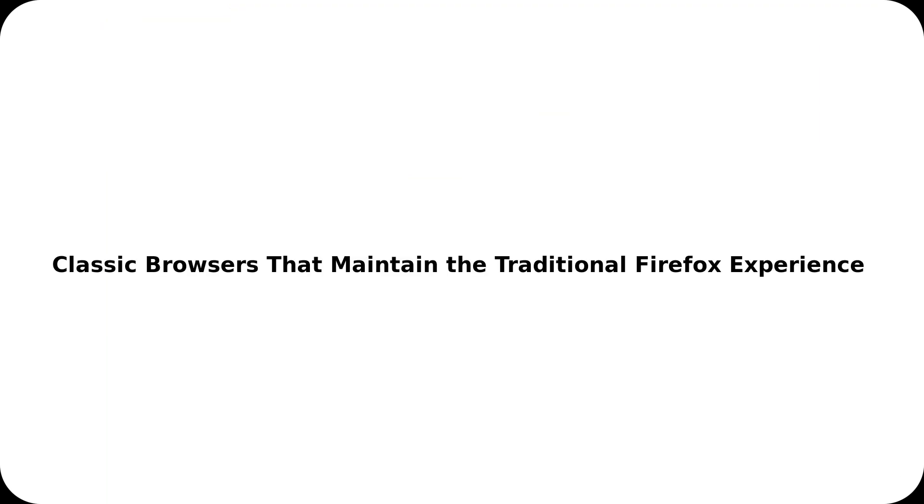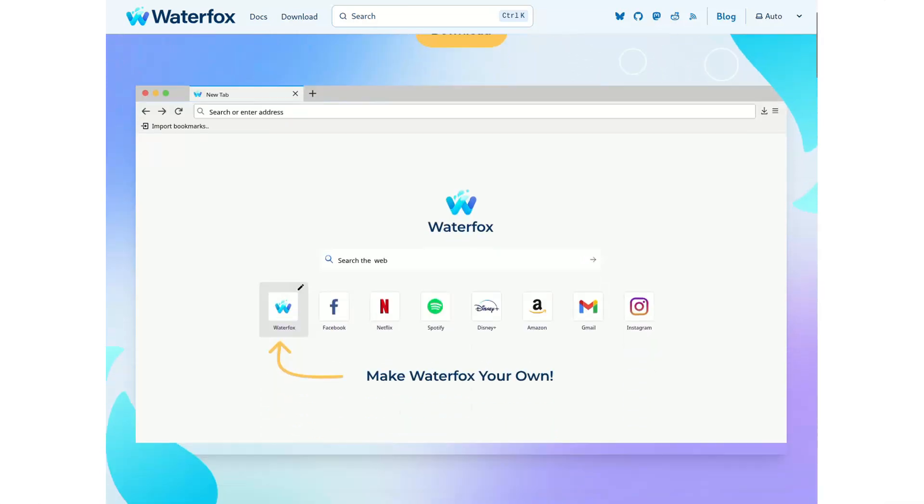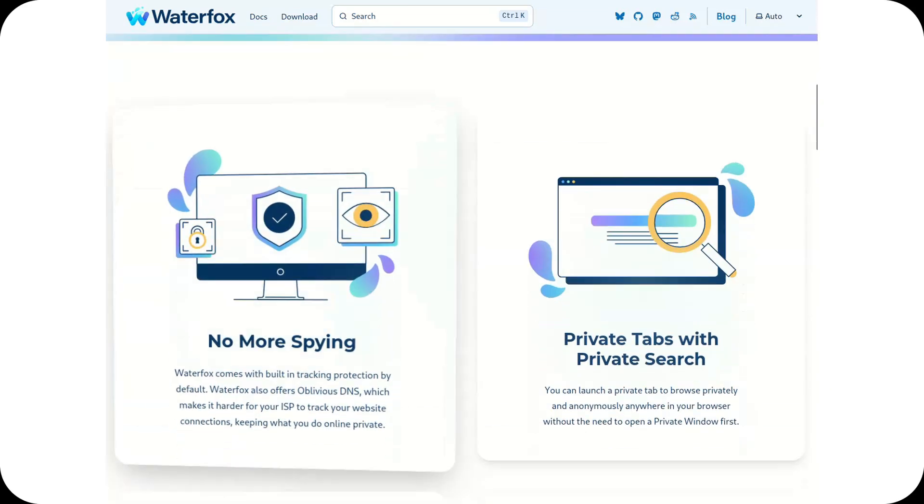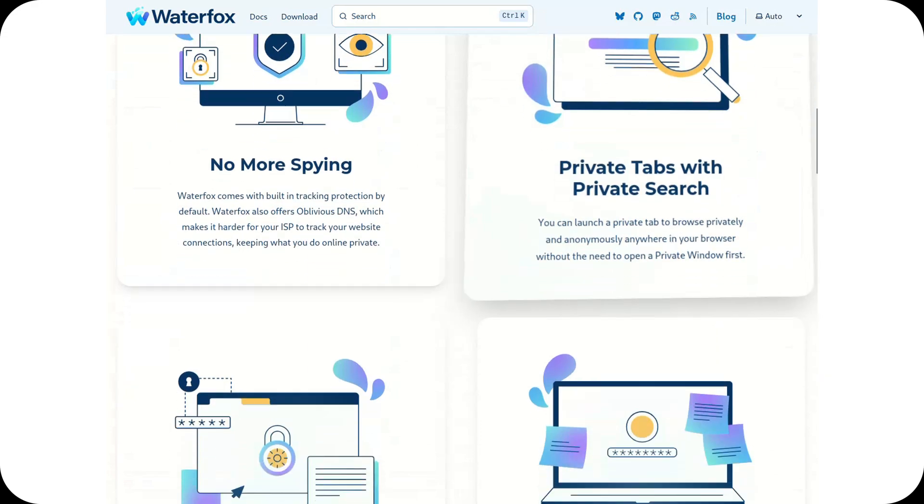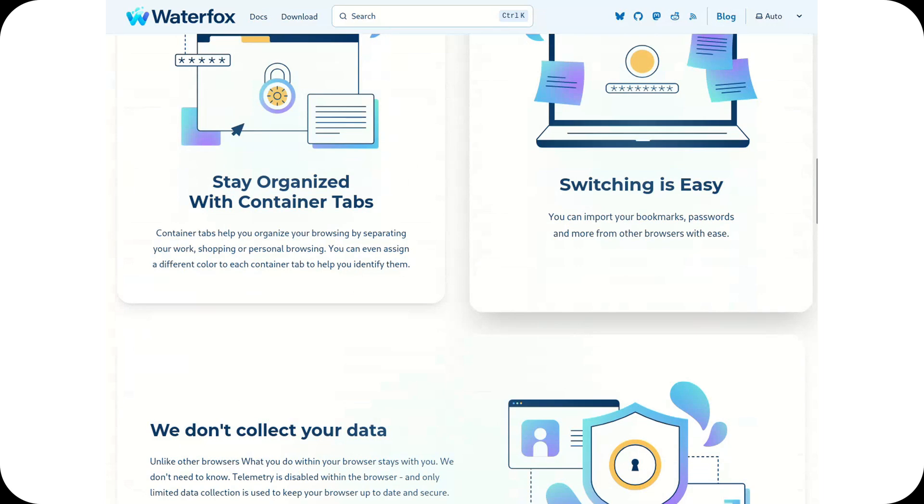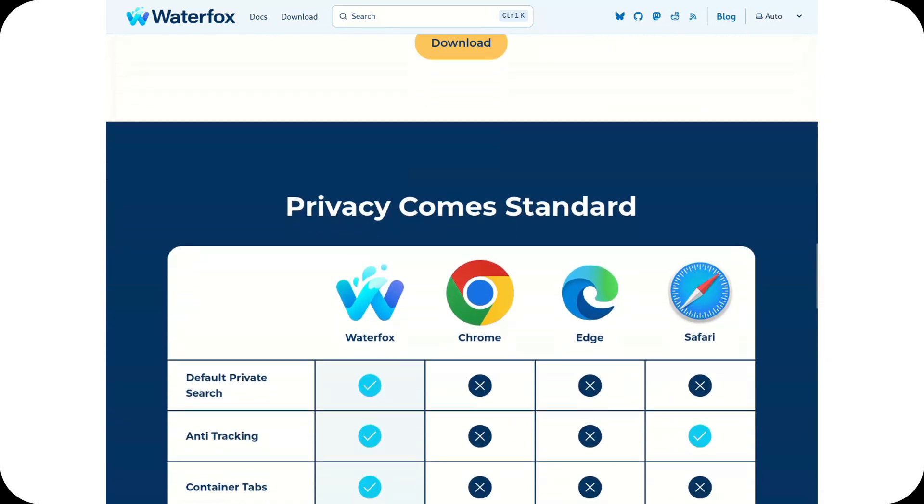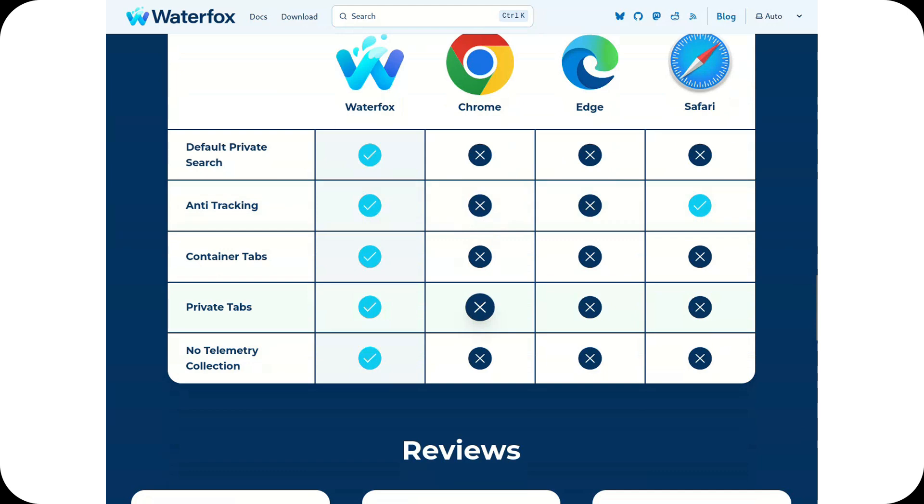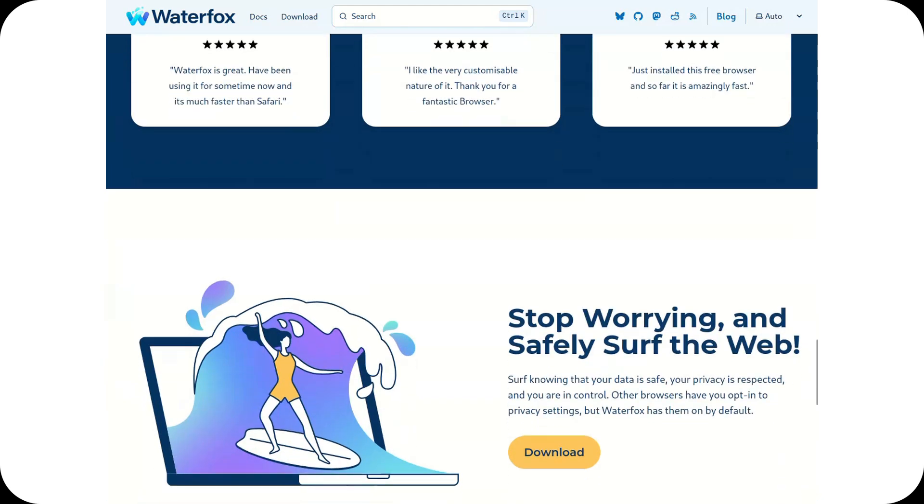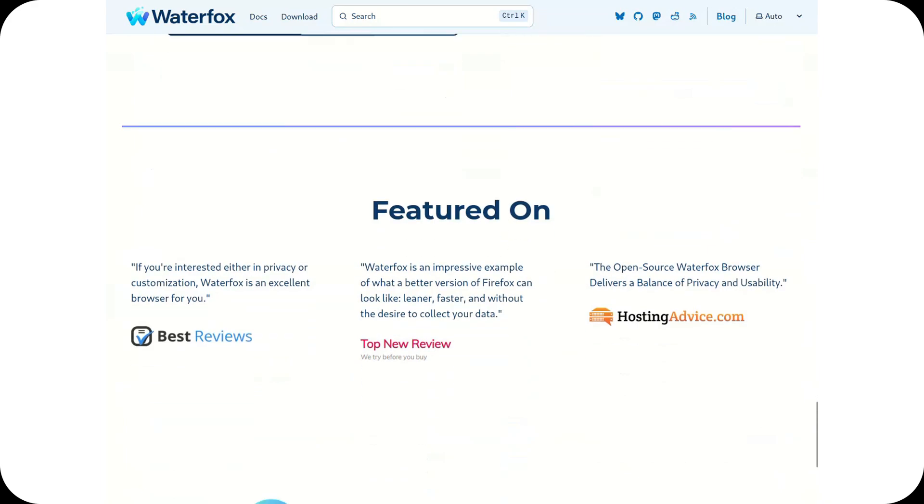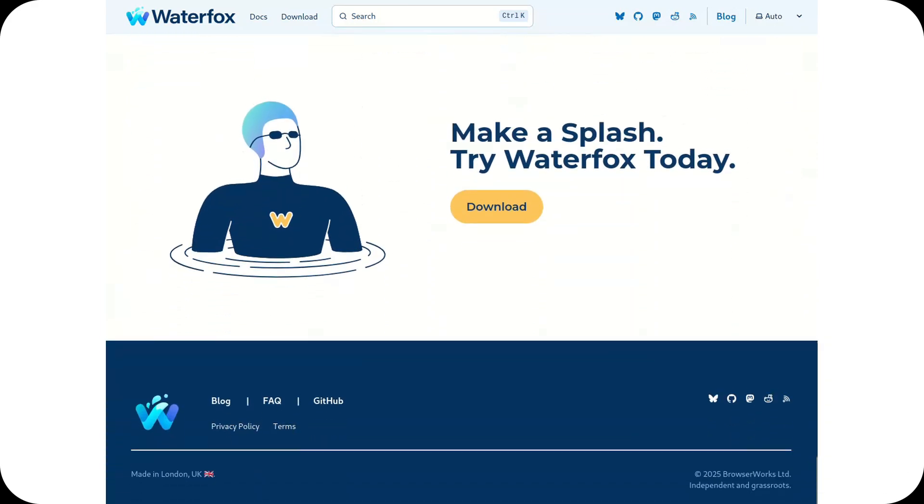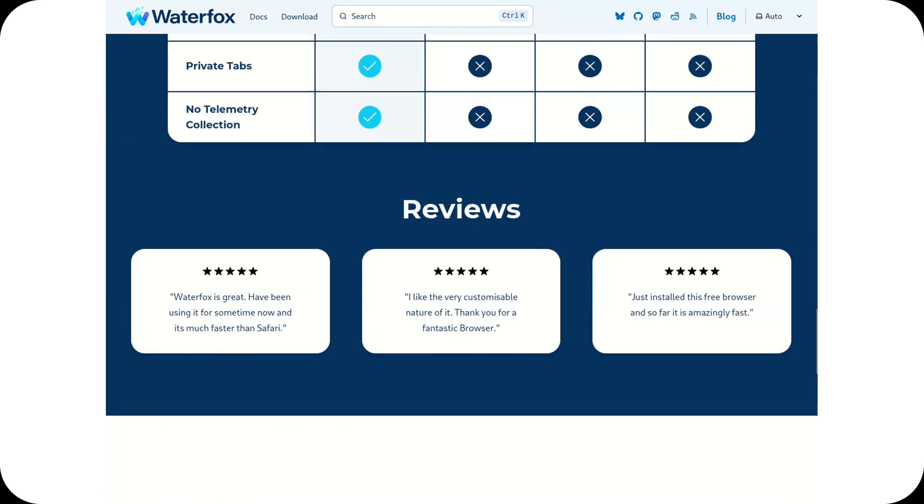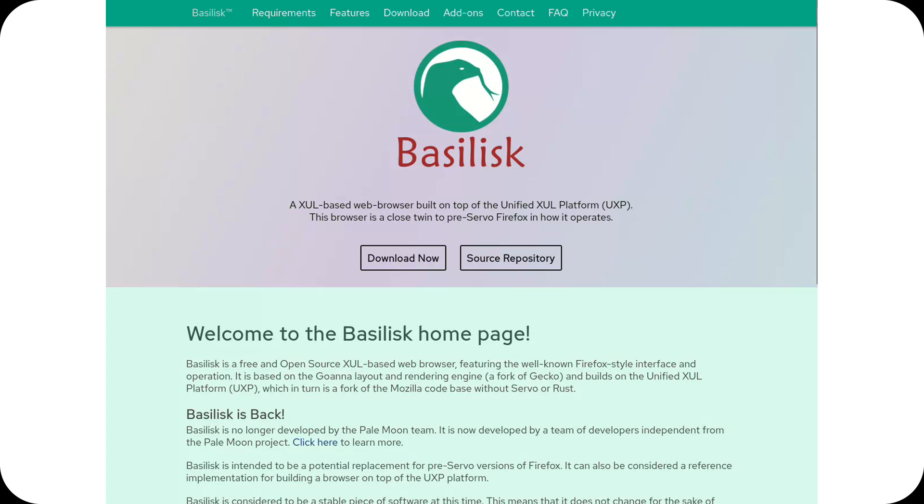Classic browsers that maintain the traditional Firefox experience. Waterfox, one of the first Firefox forks focused on performance improvements and a bloat-free experience. It still supports legacy XUL extensions, making it an interesting choice for those who rely on older add-ons. However, this is also its biggest limitation. It feels like a nostalgic fork looking too much to the past. A real Firefox alternative should focus on innovation and modernization.